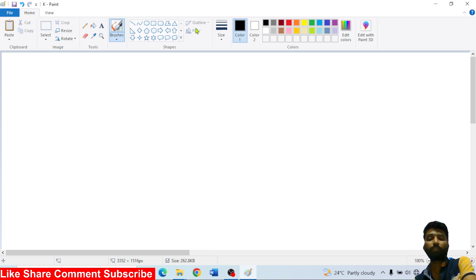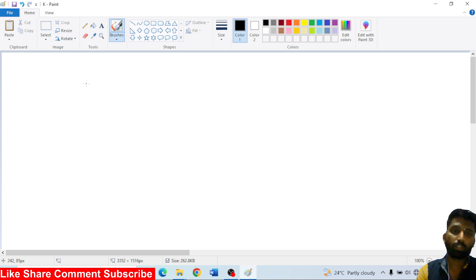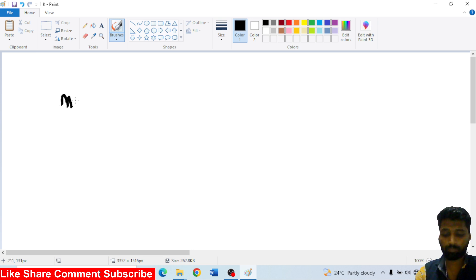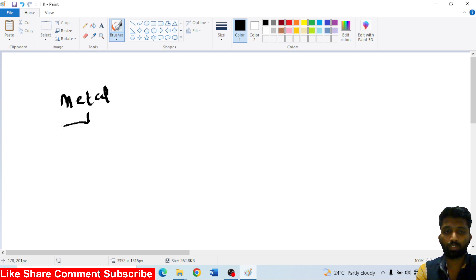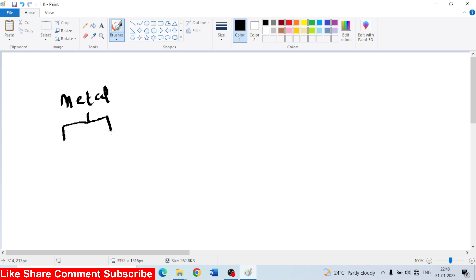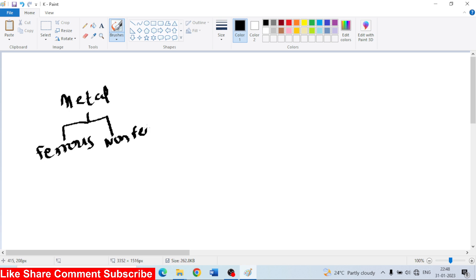So we will go with the classification of engineering materials. One is metal — metal and alloys. The classification includes ferrous metal and non-ferrous metal.